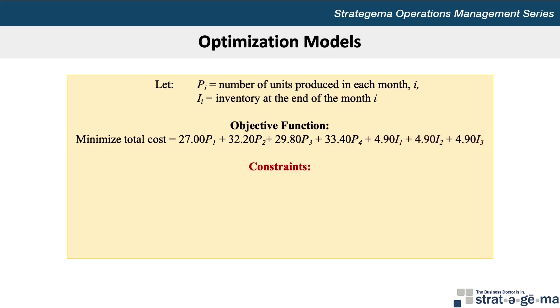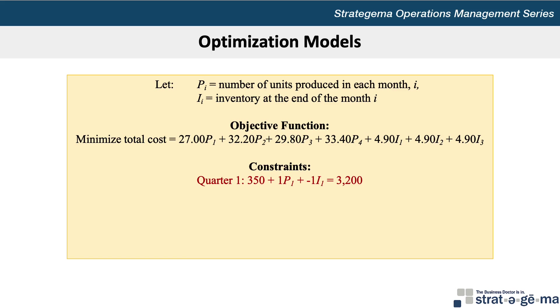Next, we want to list our constraints. Since we know the demand, and to minimize costs, we don't want to produce more units than demanded over the entire four-quarter period. We can include constraints for each quarter so the beginning inventory plus production less ending inventory equal the demand for each quarter. For quarter 1, we want the beginning inventory of 350 units plus the units produced during quarter 1, P₁, less the ending inventory I₁ to equal 3,200. Our mathematical expression then is 350 + 1P₁ + (-1)I₁ because of how we were directed to express the constraints.